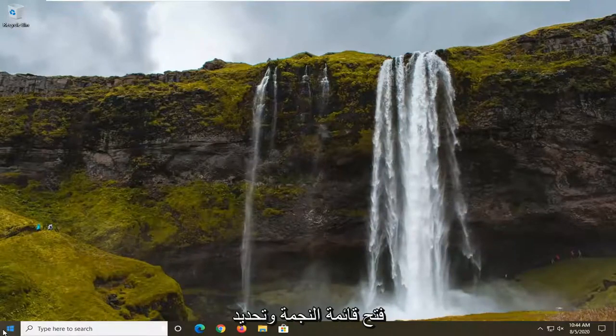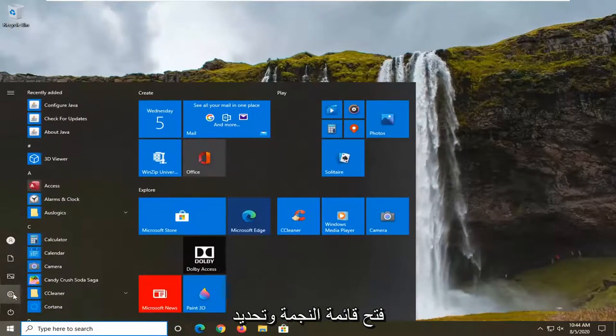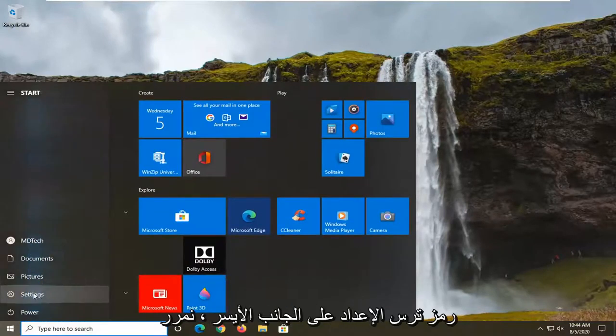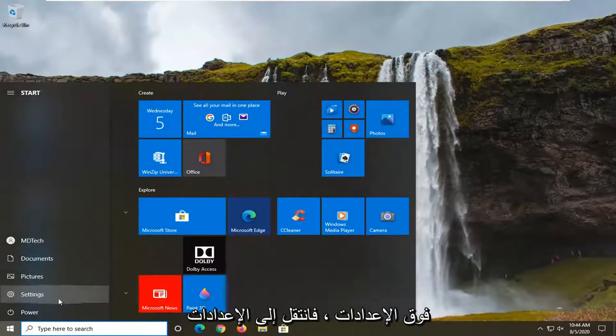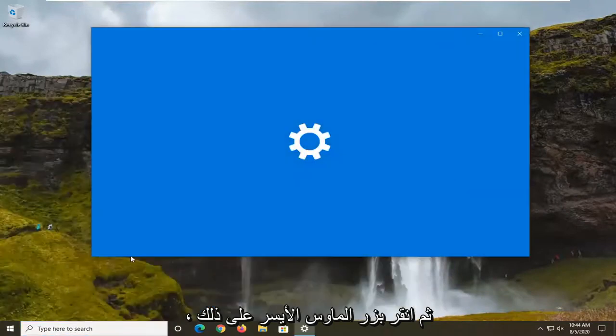So we're going to start off by opening up the start menu and select the setting gear icon on the left side. When you hover over it, it says settings, so go ahead and just left click on that.